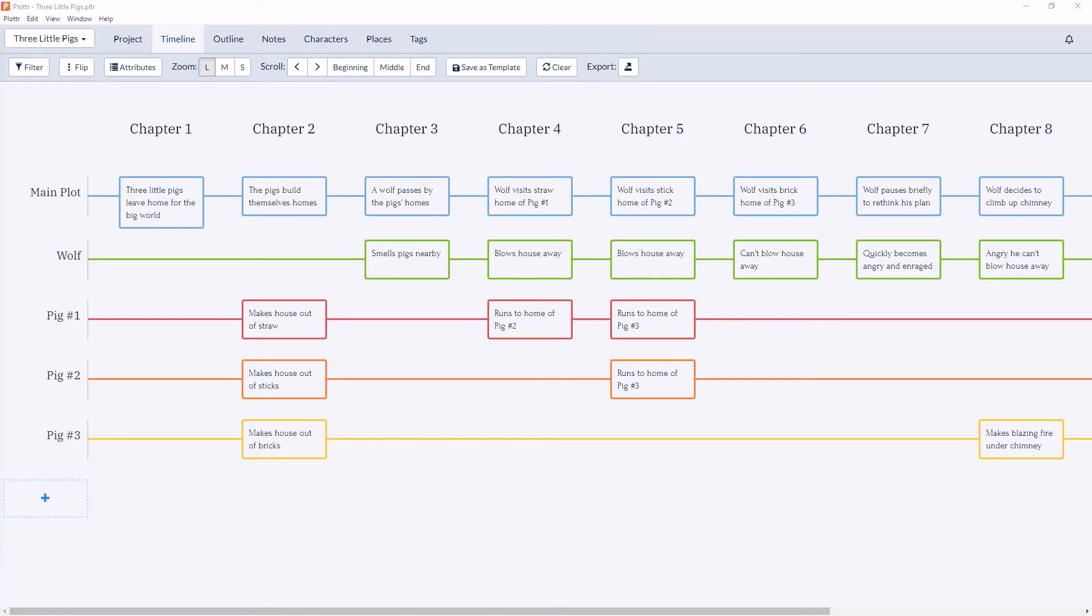Welcome to our series of videos taking a look at the timeline section in Plotter. In this video we're going to take a look at using starter templates in the timeline. Plotter comes with a number of built-in story templates based on proven story structure.